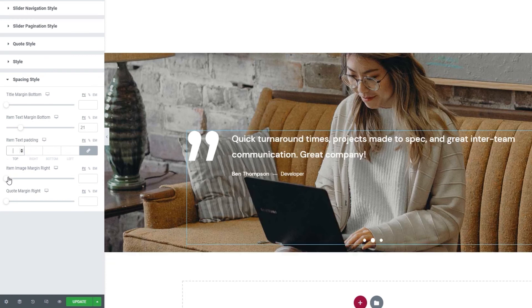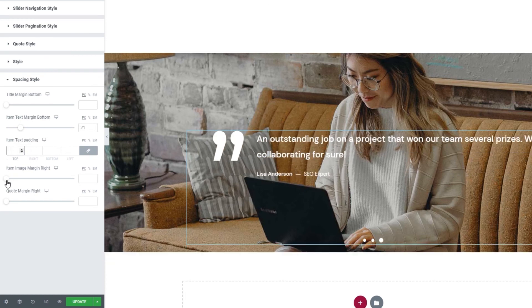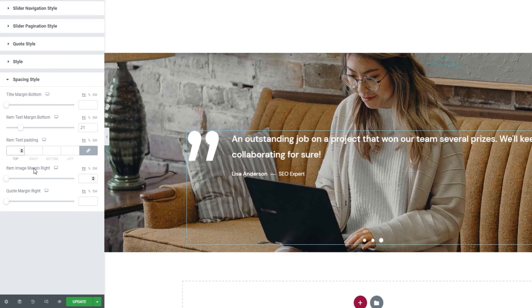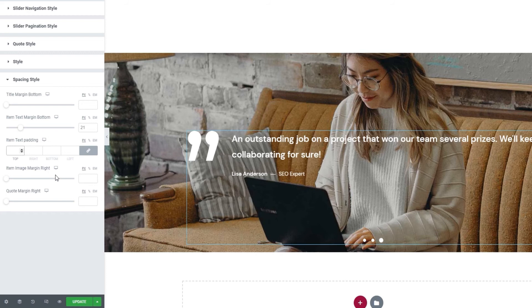Next, we have the item image margin right. This would let me add more space to the right of my image had I set one in my testimonial items. Don't be fooled, this has nothing to do with the image we added as the section background.